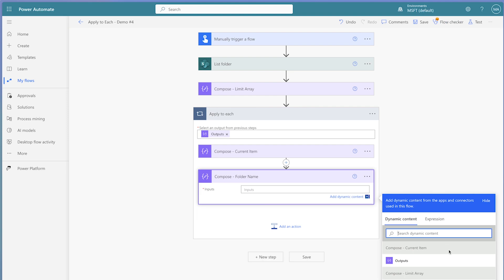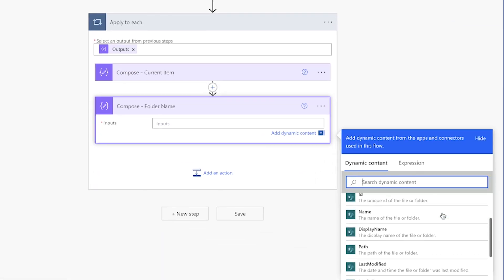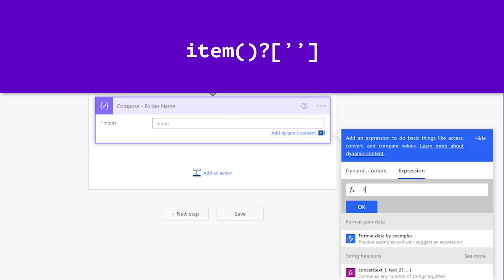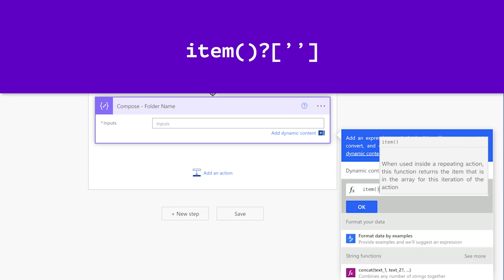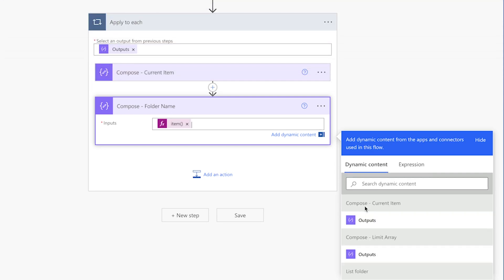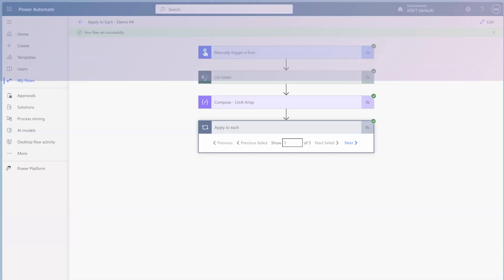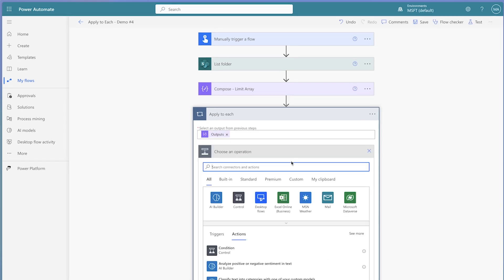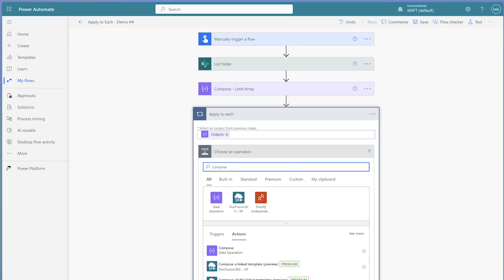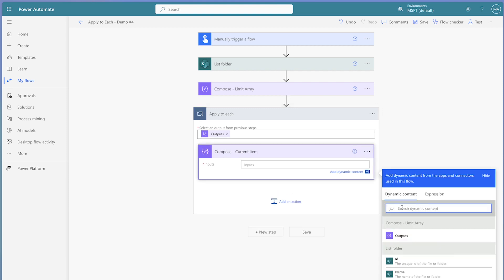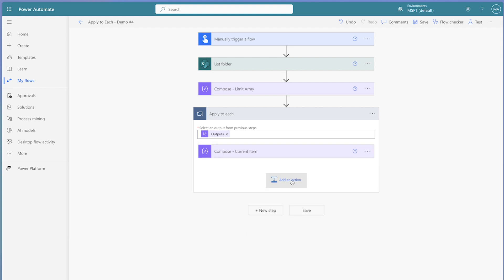If you are using a take expression in your flow, you won't be able to access the dynamic content from the dynamic content list — you will need to use an expression. Insert the item function, add a question mark, square brackets, and single quotes, then enter the dynamic content key in between the single quotes. Use compose actions to help you while building your flow. I like to use compose actions to store dynamic content so I can clearly see which item is being looped through. You can use the compose action to store the current item or specific dynamic content that is helpful while building your flow.